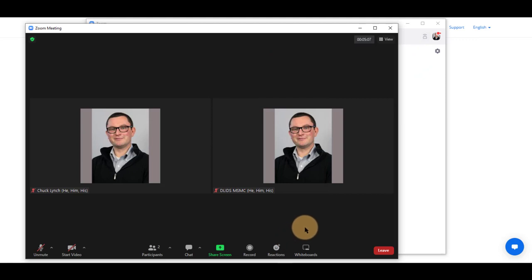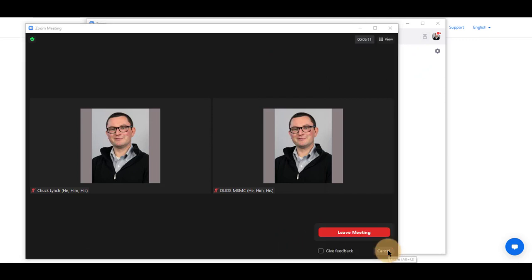To leave the meeting, if it's not automatically ended for you, you can select leave and leave meeting. If you are recording at this time, if it was made available to you, that recording will also end and be made available where you recorded it.